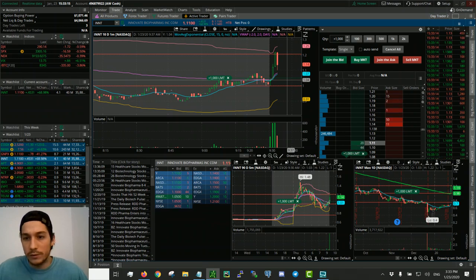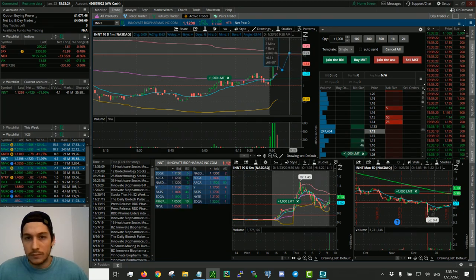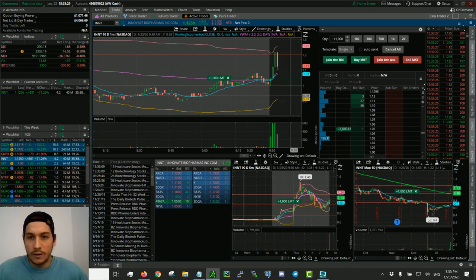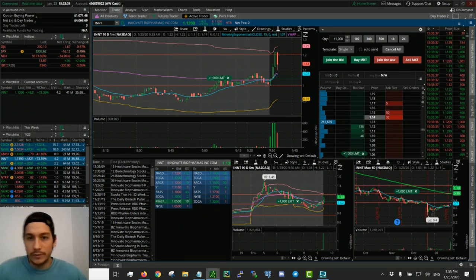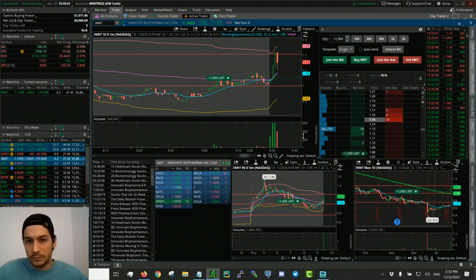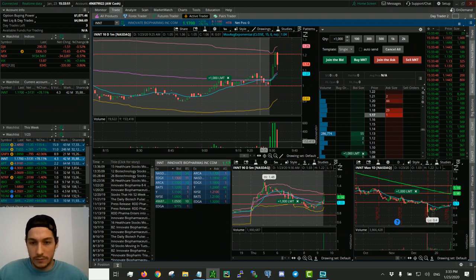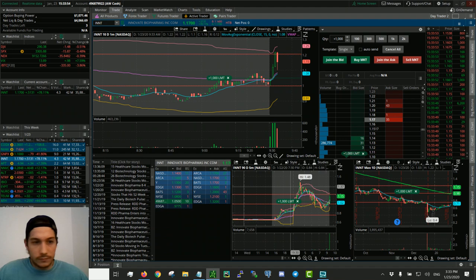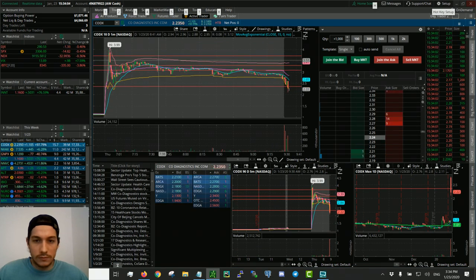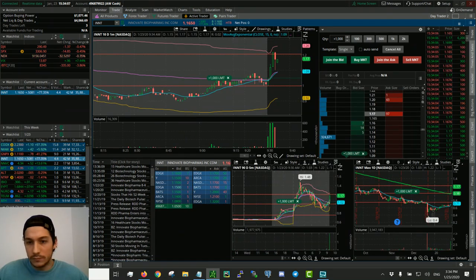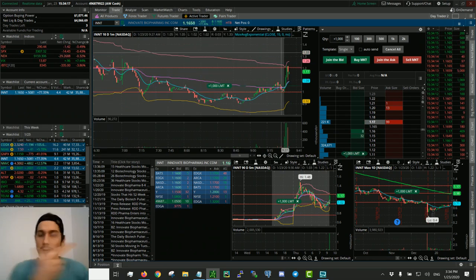At $1.11, holding big support now. Check out the five-minute chart — big support here. I think there's a really good chance this thing might continue. CODX is pulling back a lot. INNT trying to break past $1.17 — these are really big moves, about a 20 percent move in three green candles, that's huge.